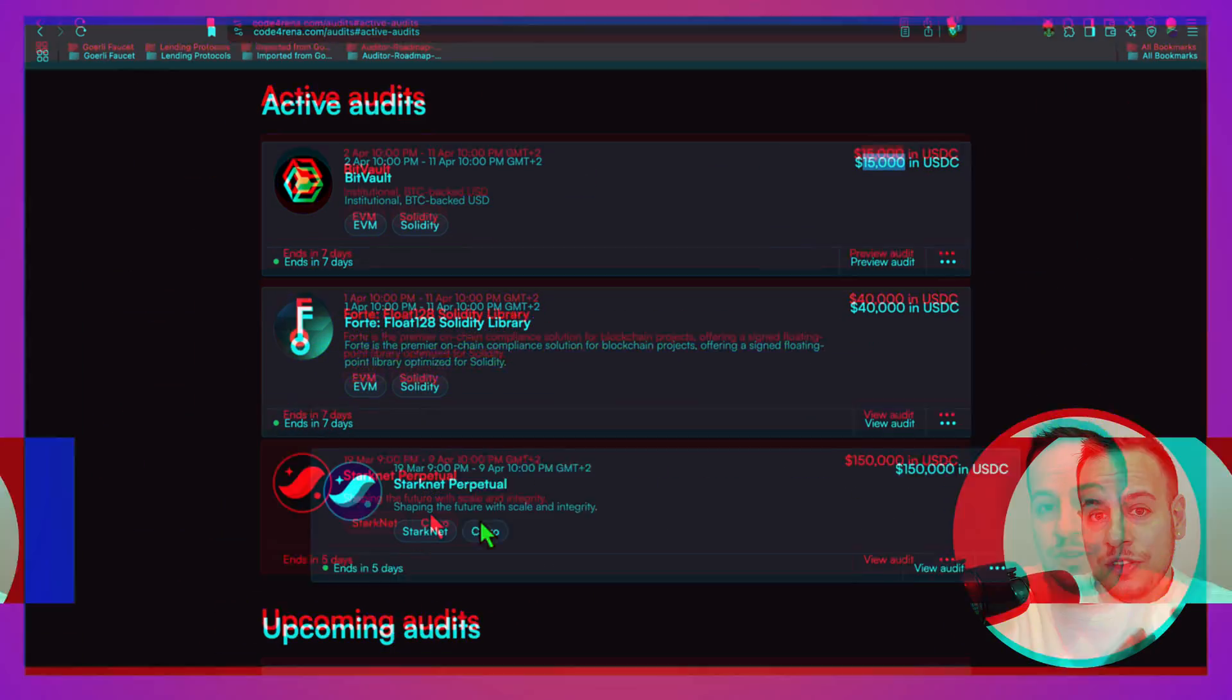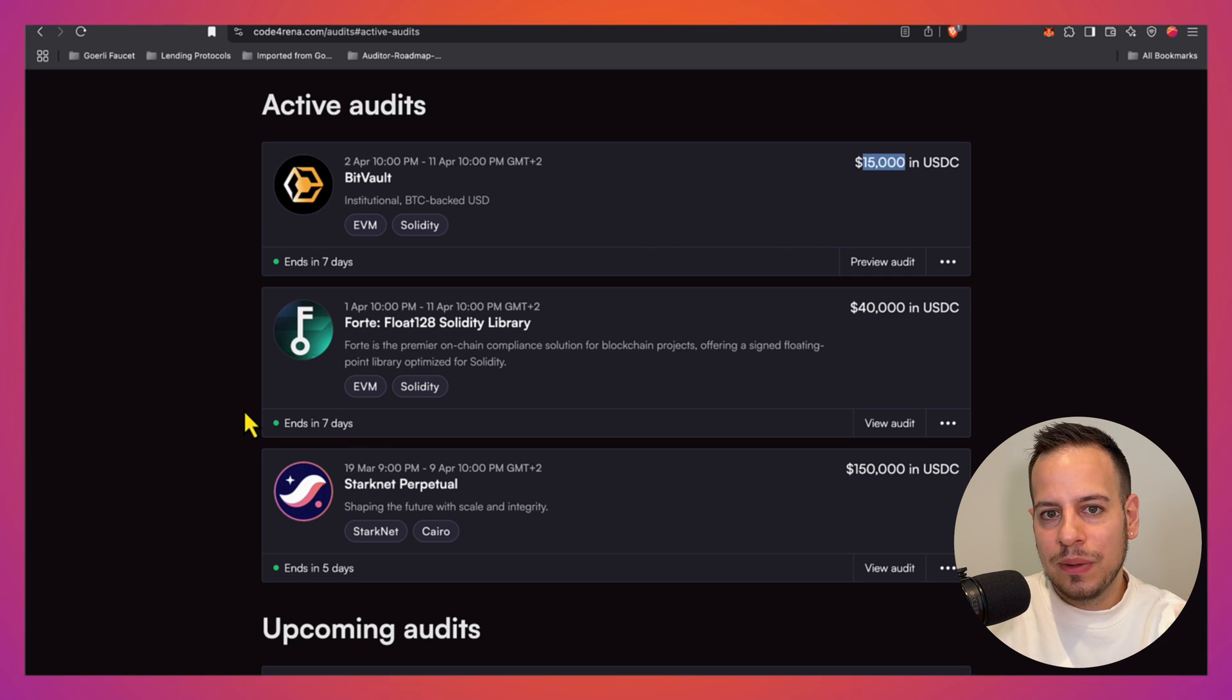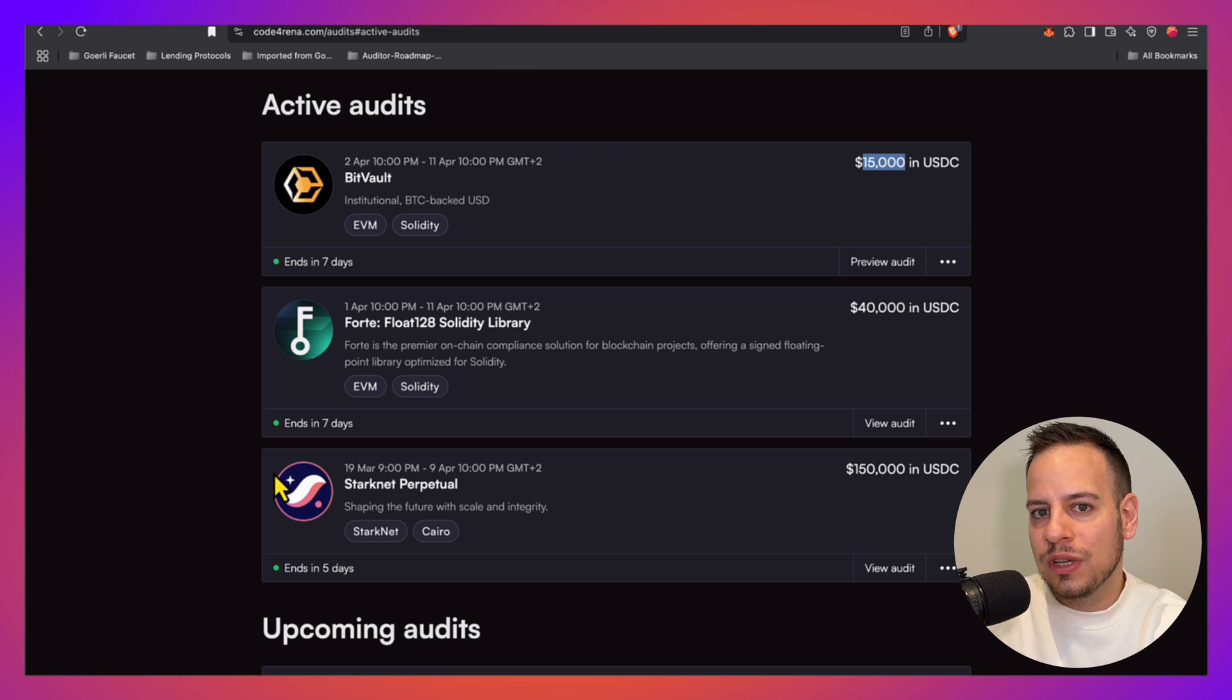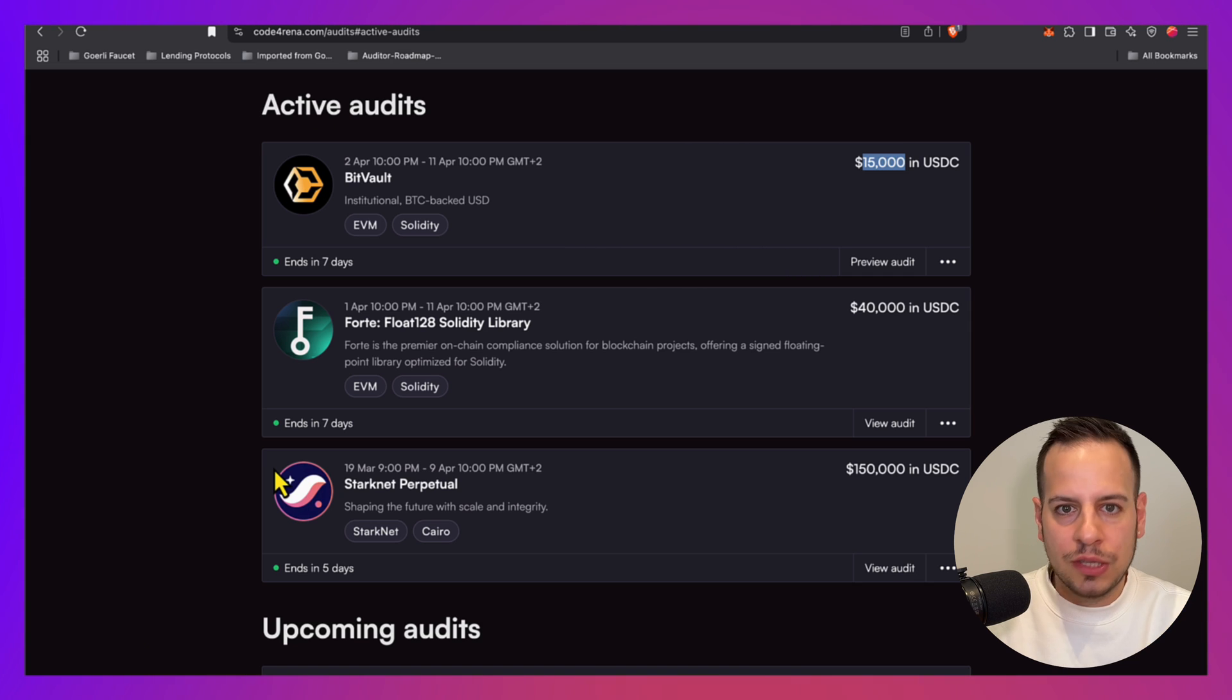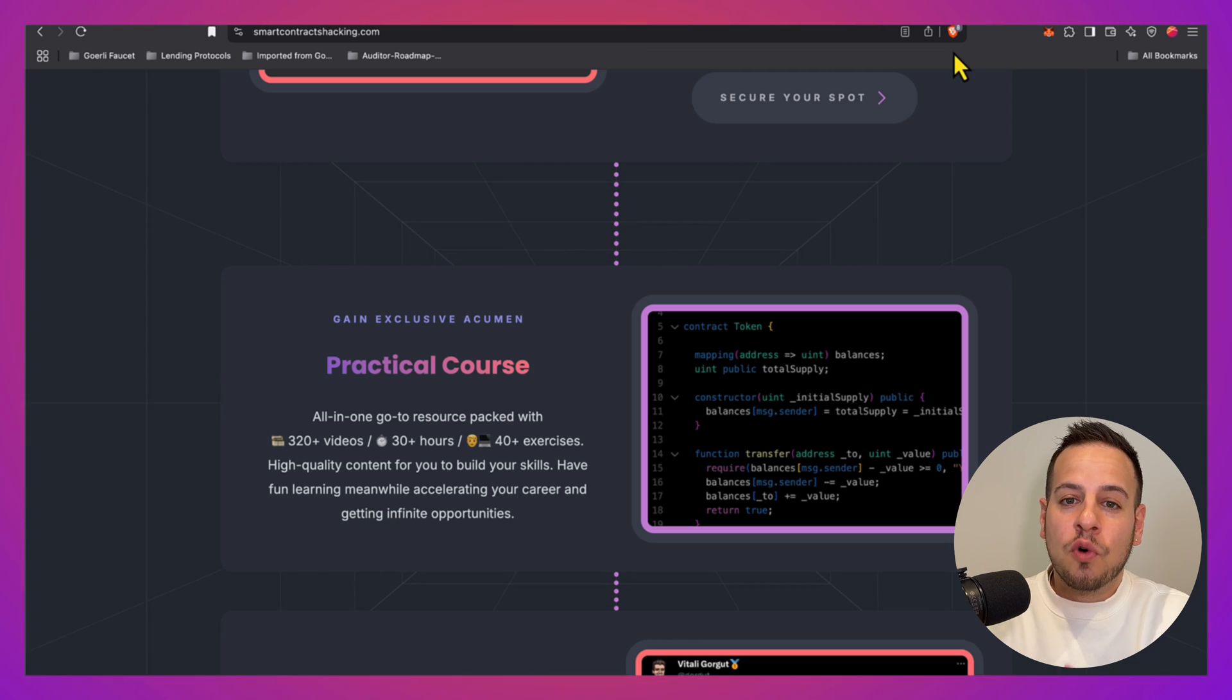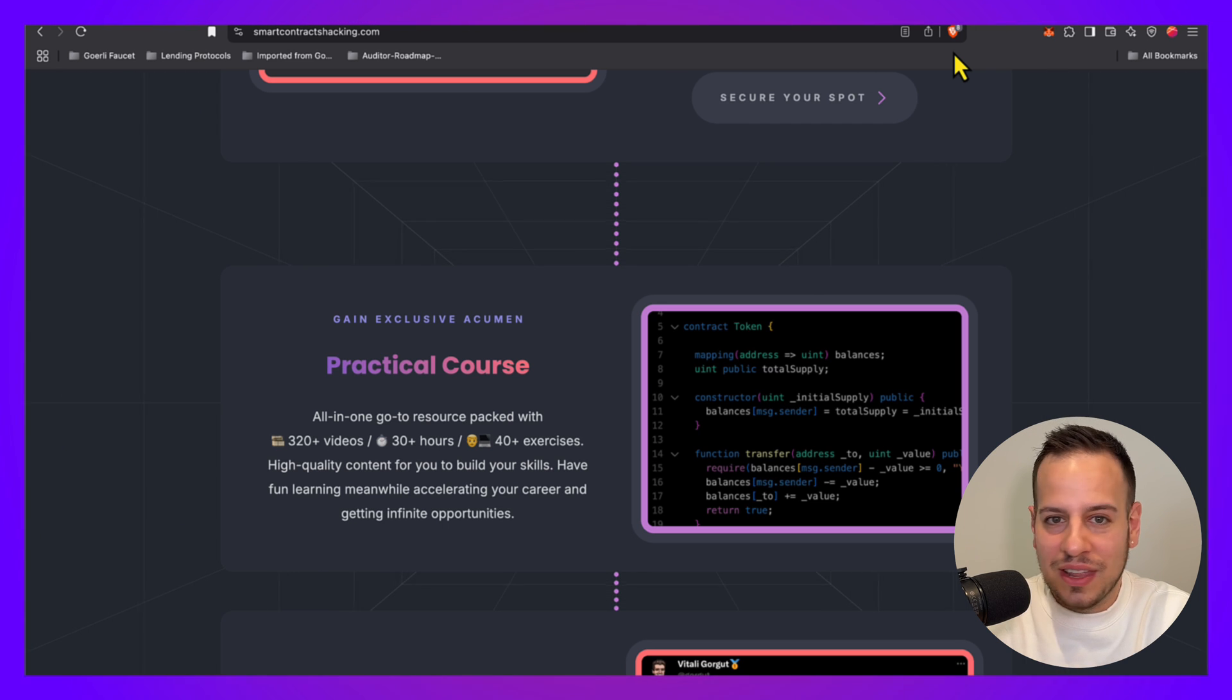Once you get the fundamentals right, once you understand how to break smart contracts, you want to dive into auditing competitions and start building your portfolio, getting this experience. This is the best way to actually get better, just by doing the work. You will start getting some results. Add them to your portfolio, to your GitHub account, start posting about it on Twitter and Medium, and it will be way easier for you to get either clients or a full-time job in a firm. The learning never ends. You can always get higher and better, and maybe one day you will reach Chris Michel level and get a two million dollar contract with Cantina.